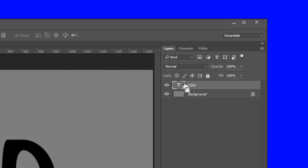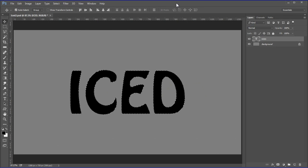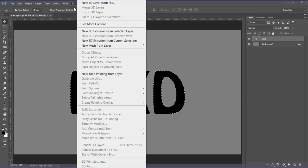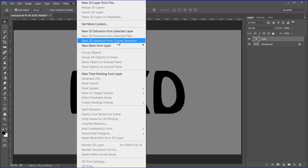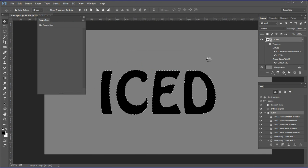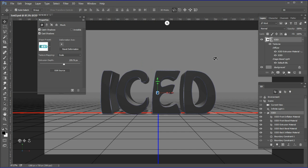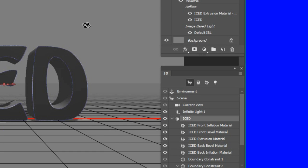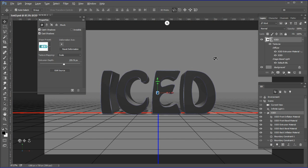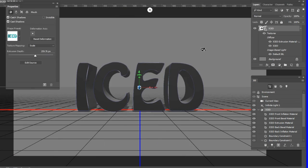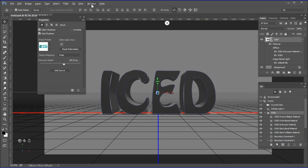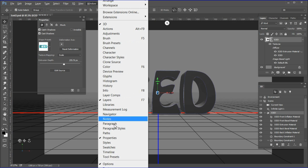Ctrl-click the iced text layer. From the 3D menu, choose New Extrusion from Current Selection. Answer yes if asked to switch to the 3D workspace. The iced 3D object should be selected in the 3D panel. There should be a properties panel open. If not, you can double-click the star icon next to the iced object, or choose Window > Properties.